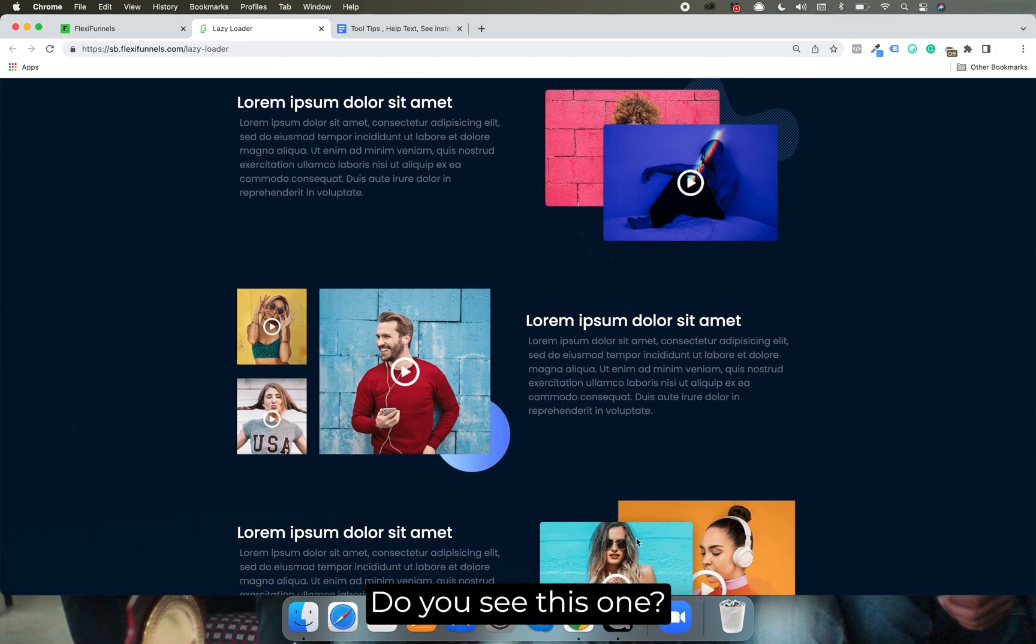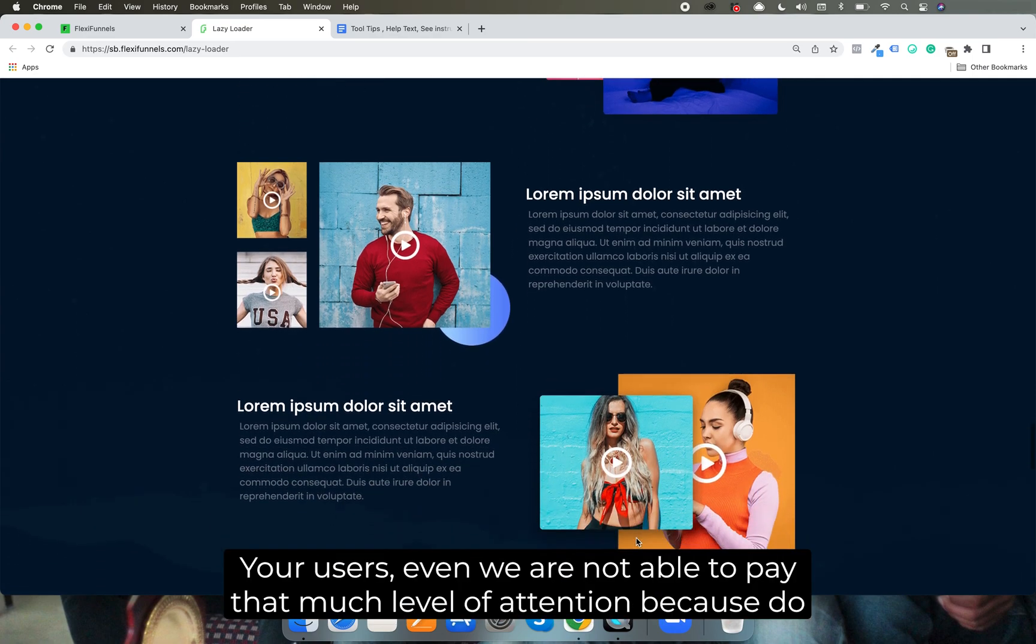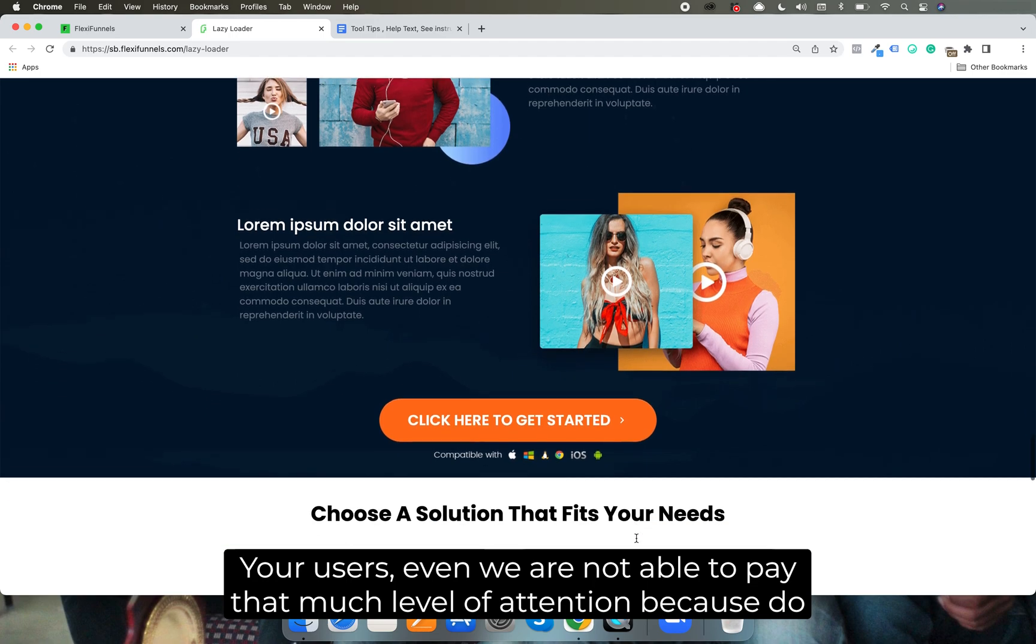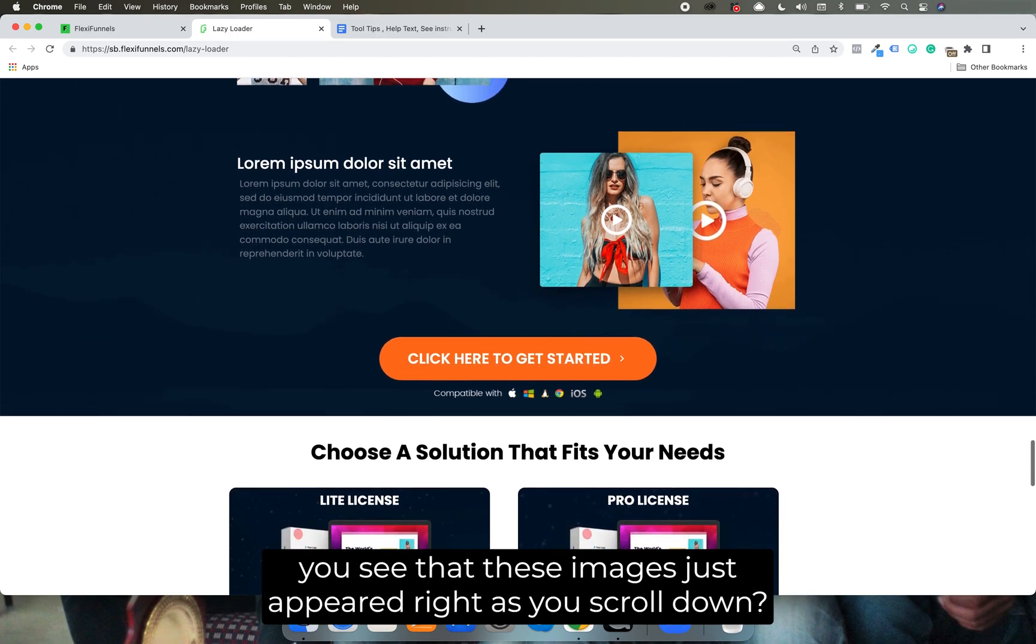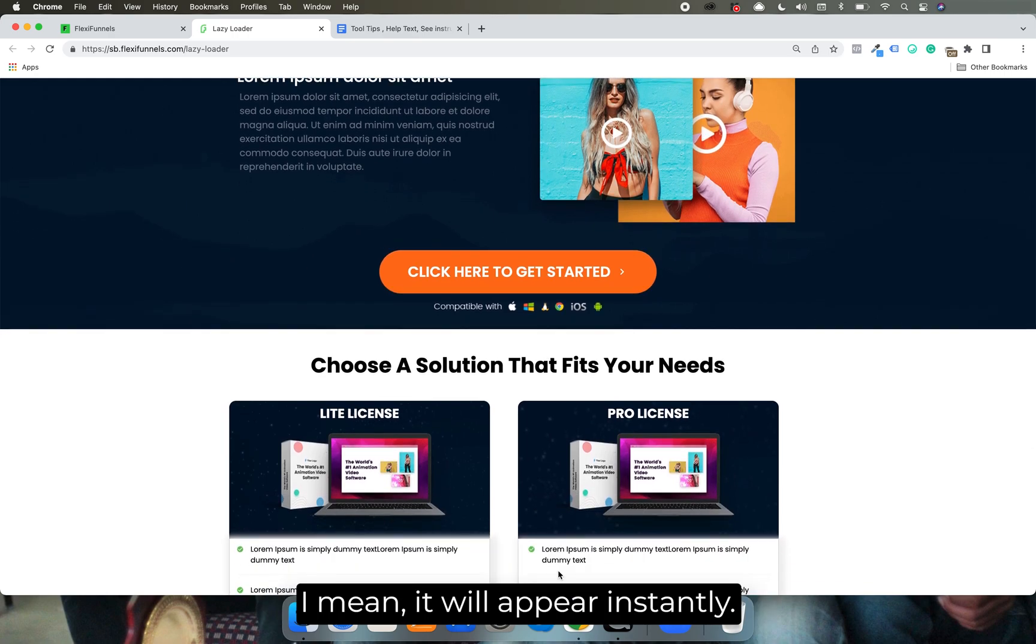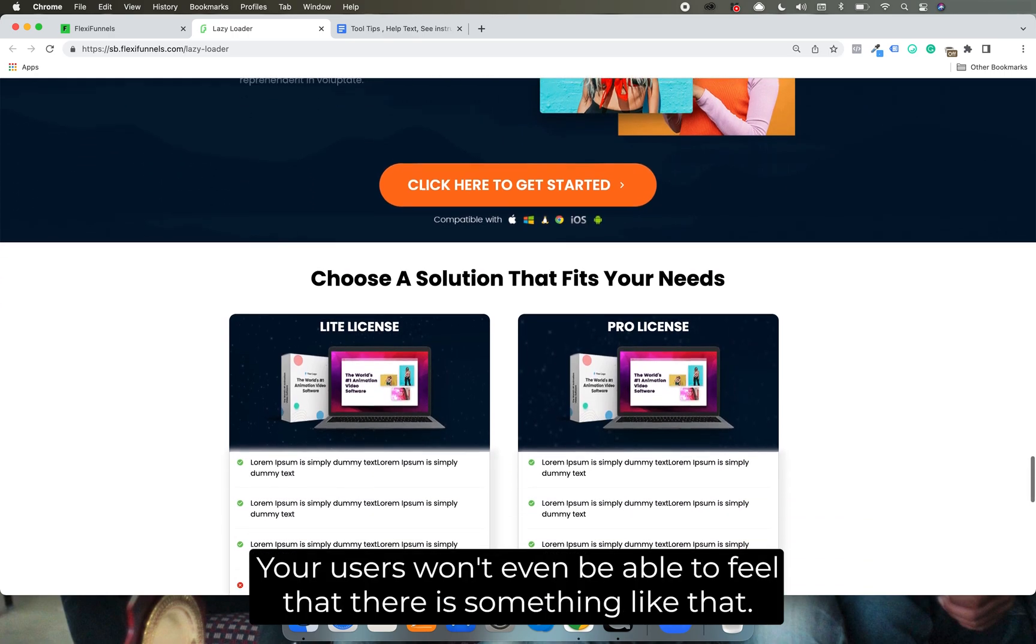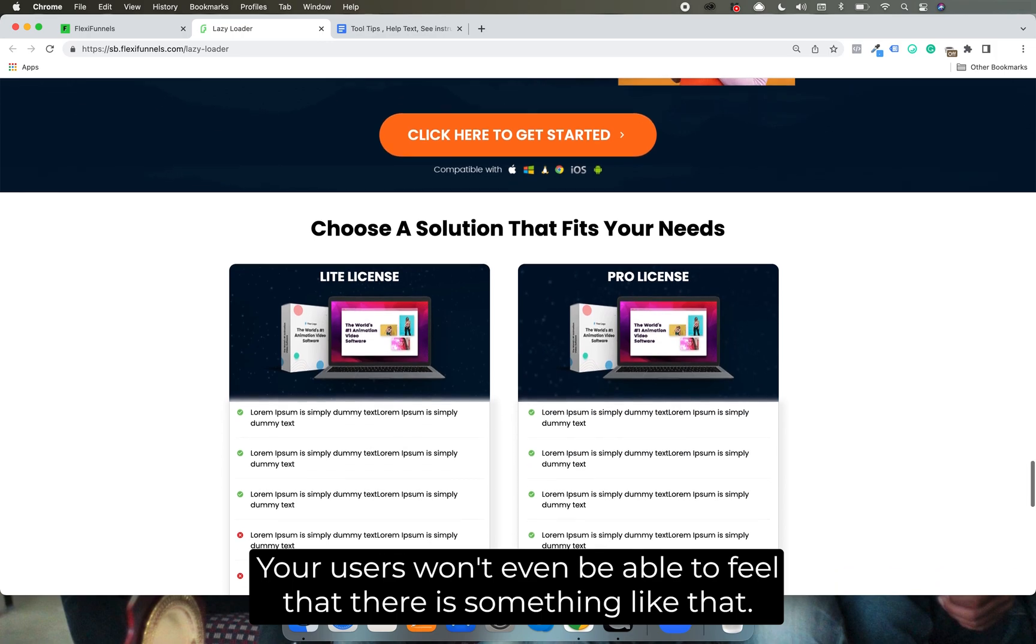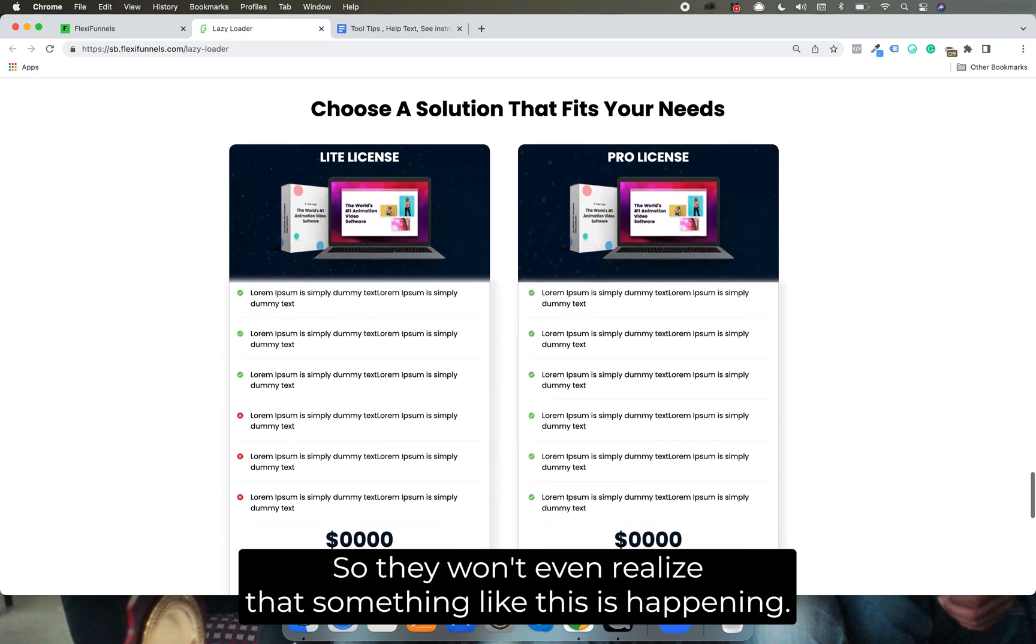Yeah, do you see this one? So your users, even we are not able to pay that much level of attention. Do you see that these images just appeared right as you scroll down? I mean it will appear instantly, your users won't even be able to feel that there is something like that. And they will be scrolling much quicker than that so they won't even realize that something like this is happening.